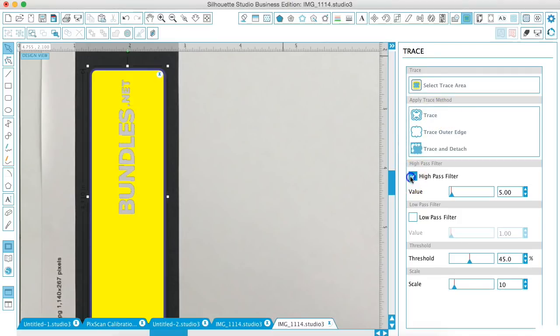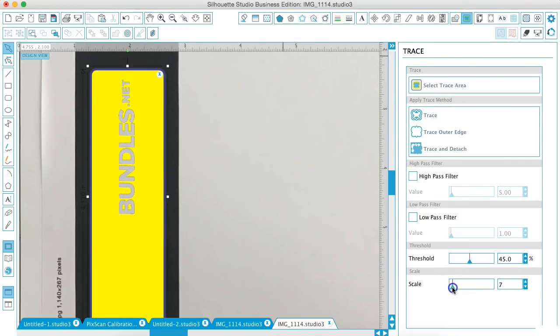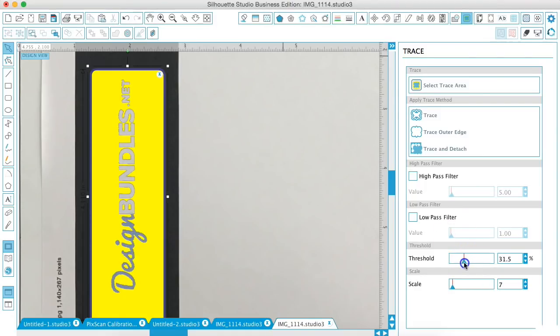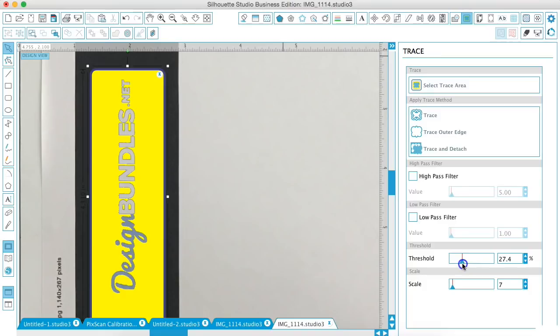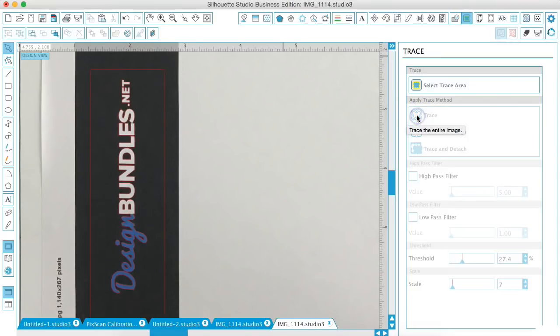I'm going to turn off the High Pass Filter, change the scale down to about 6 or 7, and then just play with the Threshold until I think I have pretty clean lines. And I think that that will work. So what we're going to do is hit Trace.